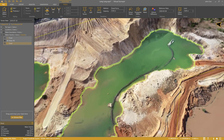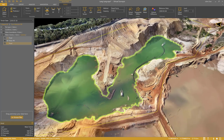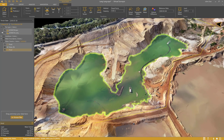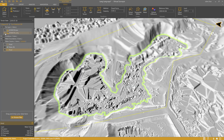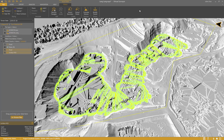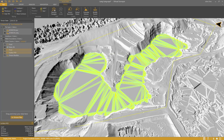I can also use this to remove the noise of the water. I select the extent and triangulate within. Then I press Modify Terrain, and the noise is nicely flattened over the water body.